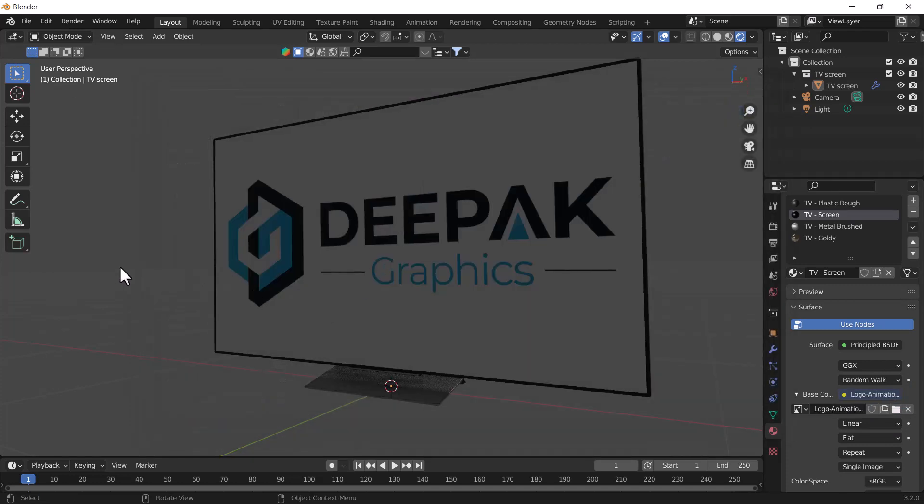I know that you are wondering how it fits exactly with this screen. It's because I have already unwrapped this model. But if you don't unwrap this model, maybe you will not get the same desirable result which you are seeing on my screen right now. So for that, you have to unwrap this first.